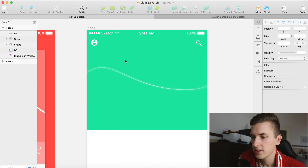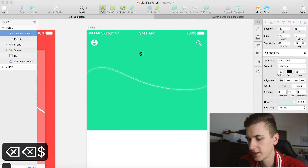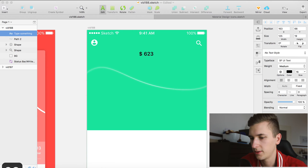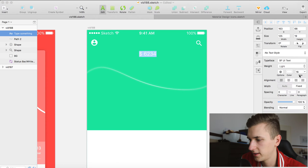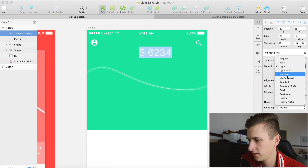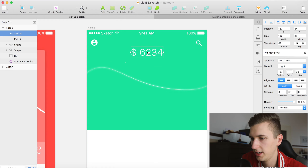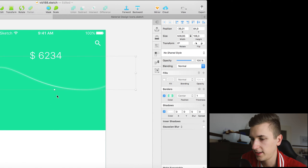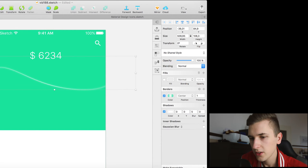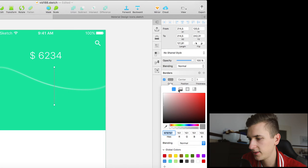I would like to display a number at the top which is like the current balance of our bank account or whatever. Let's say the current balance is six thousand two hundred thirty-four dollars. I'm going to change it to white and increase the size. We can play with the weight — I'll just leave it as a lightweight. Center it up using this icon.